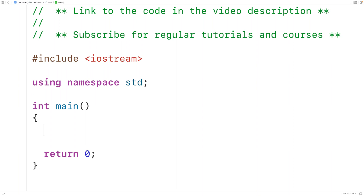In this video we're going to learn how to count the number of digits in an integer using recursion in C++.